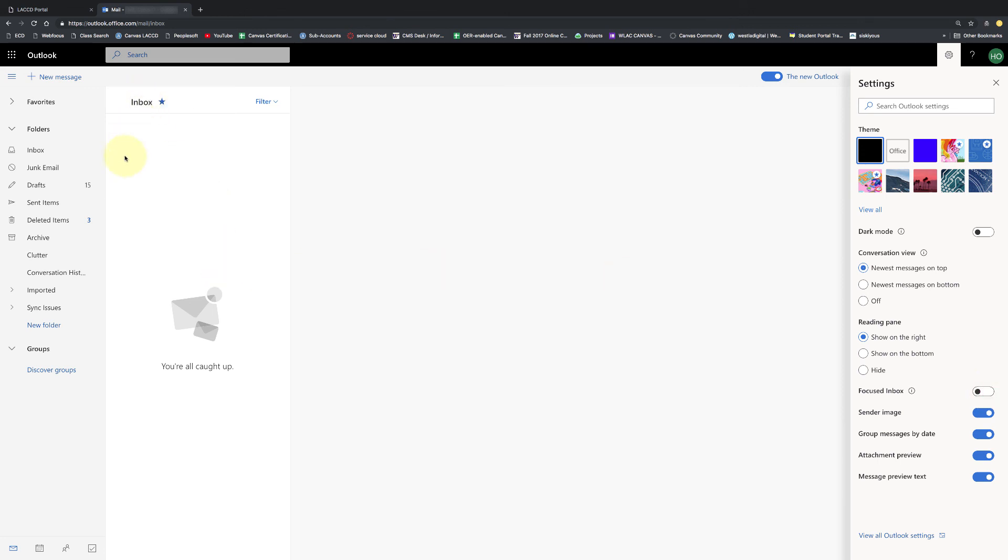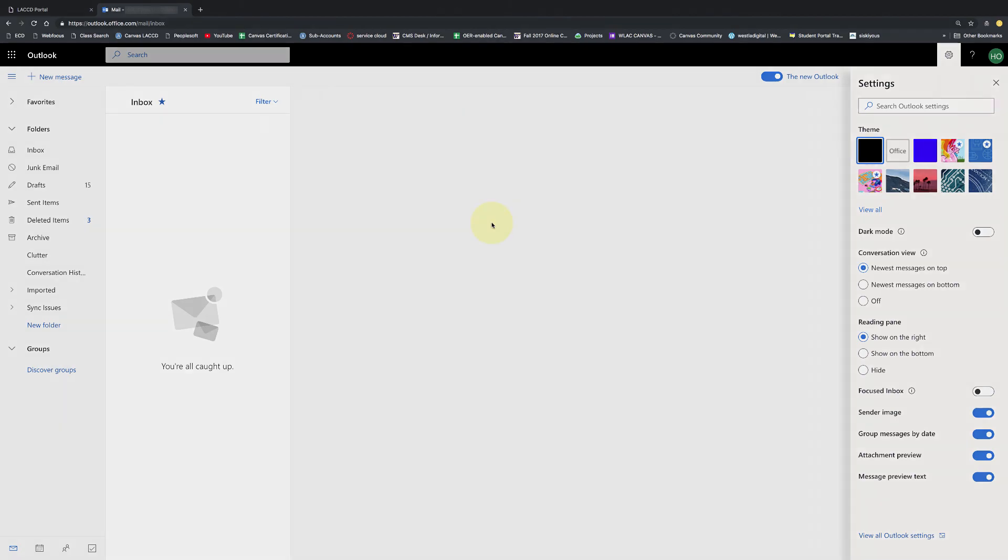And now I just have one inbox for all my emails. Thanks for watching.